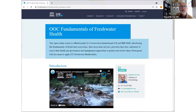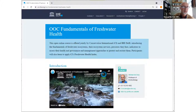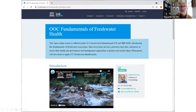To join the course, follow the link available in the files folder, where you'll also find detailed instructions on how to register. Questions about the open online course are also welcome.